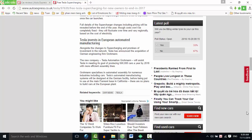Tesla invests in European automated manufacturing. Alongside the changes to supercharging and promises of investment in the network, Tesla has announced the acquisition of German engineering firm Grohmann. The new company, Tesla Automation Grohmann, will assist Tesla in meeting its goal of producing 500,000 cars a year by 2018 with more efficient assembly lines.